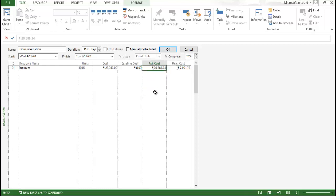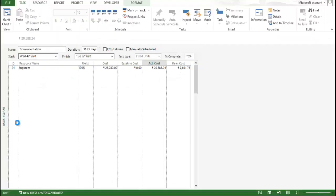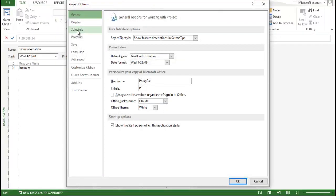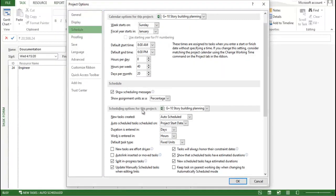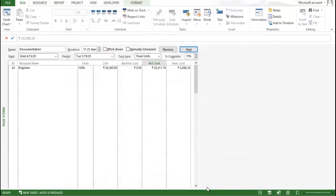But what if I want to provide this cost manually? For that we need to go to the file. Go to the option. And after that you need to go to the schedule and come down and click here at the bottom. Always actual costs are always calculated by project. And take this particular data and click on edit to the total actual cost will be spread in the status date. And click on okay.